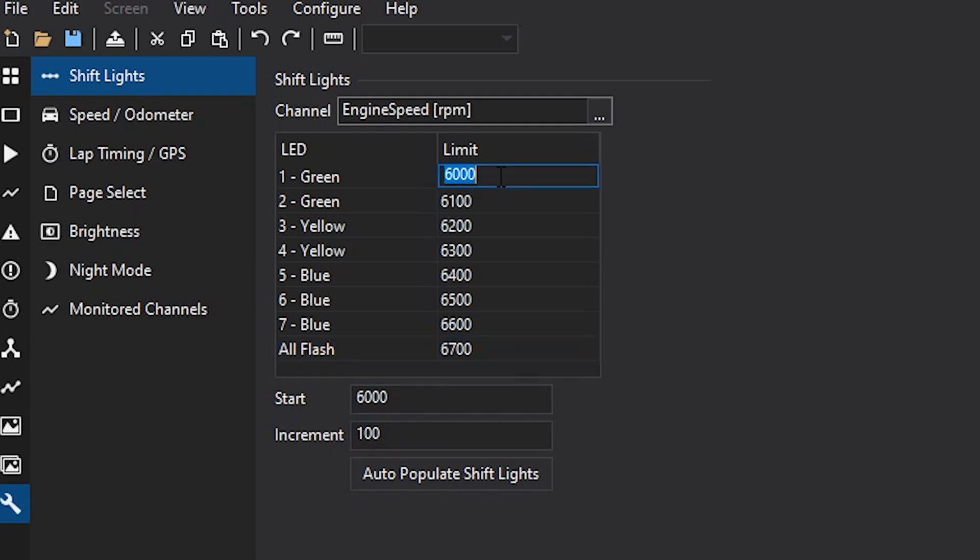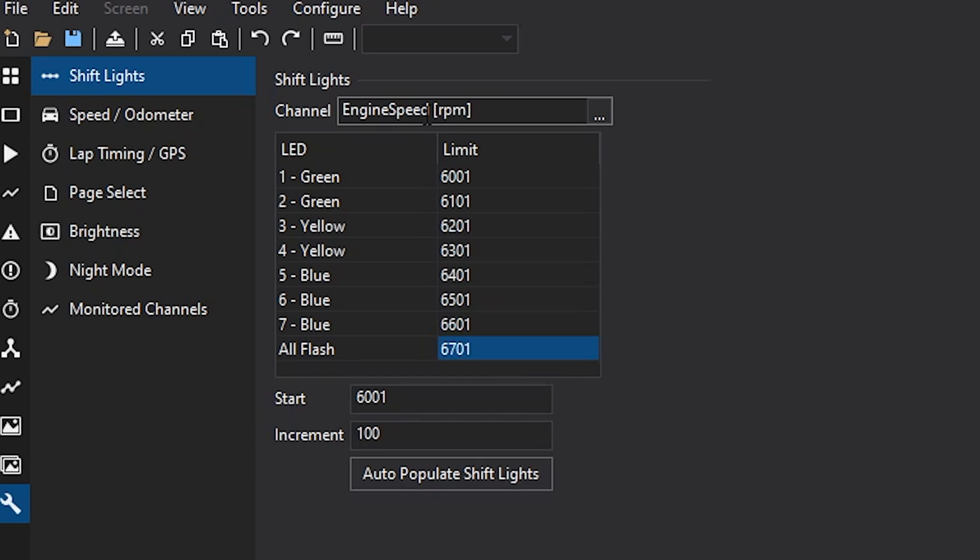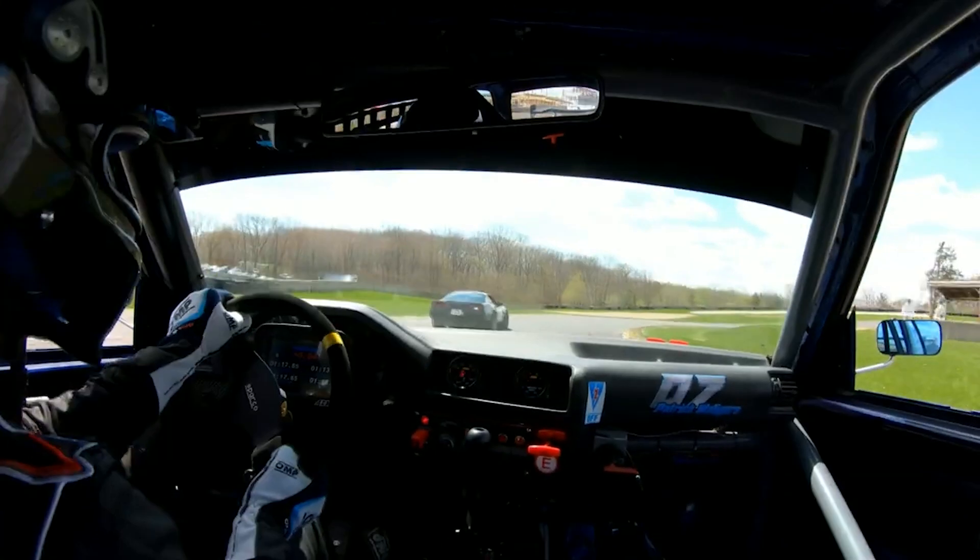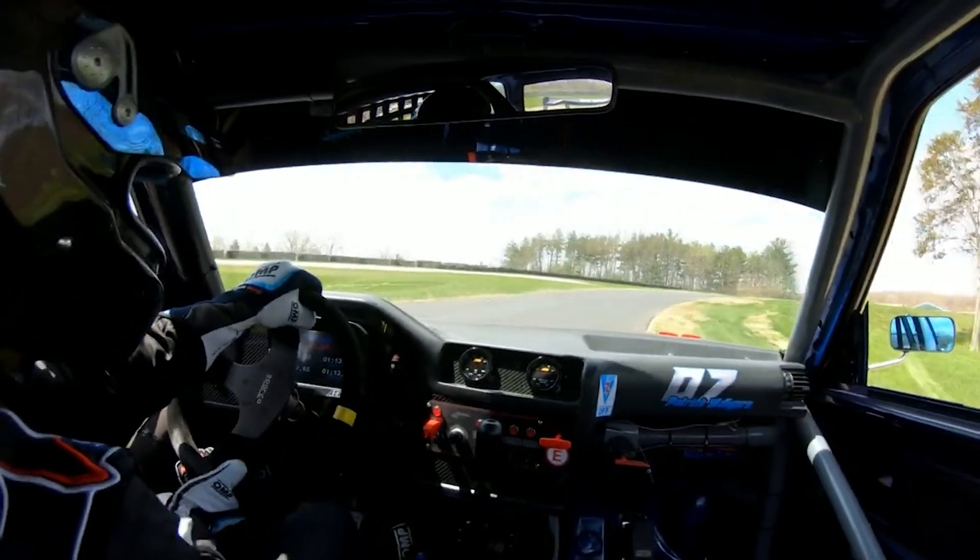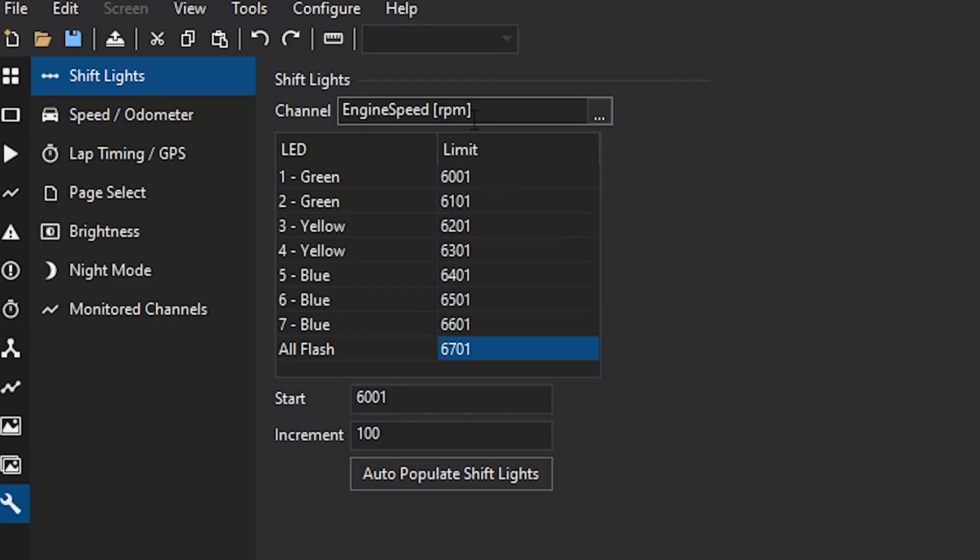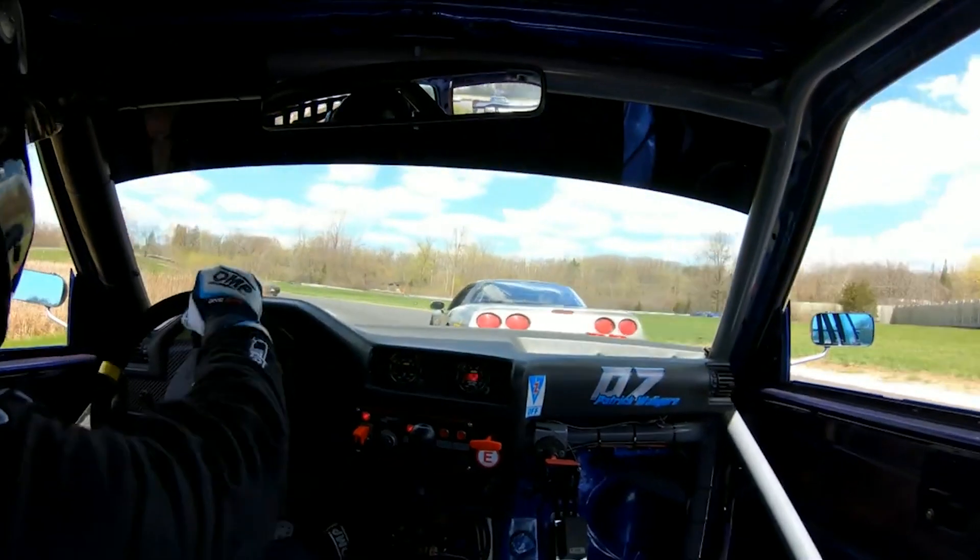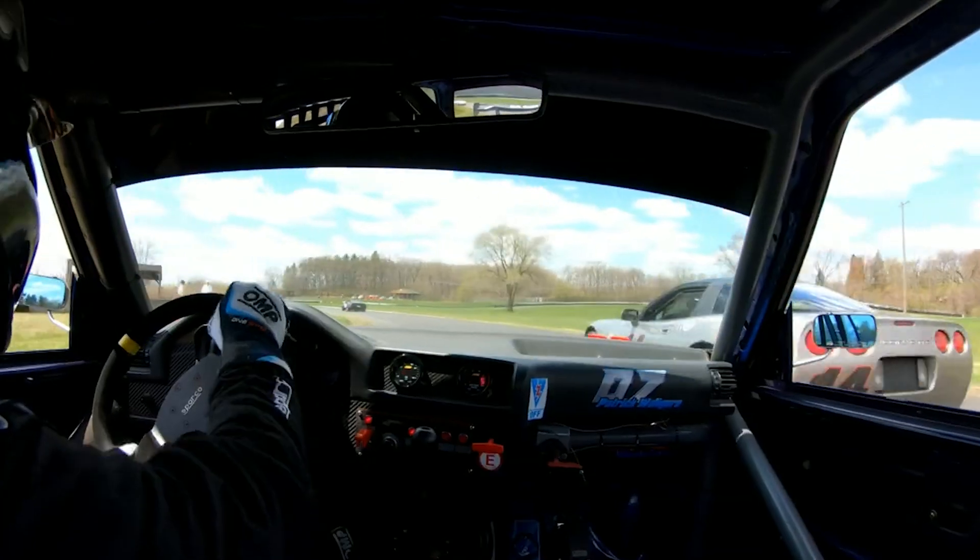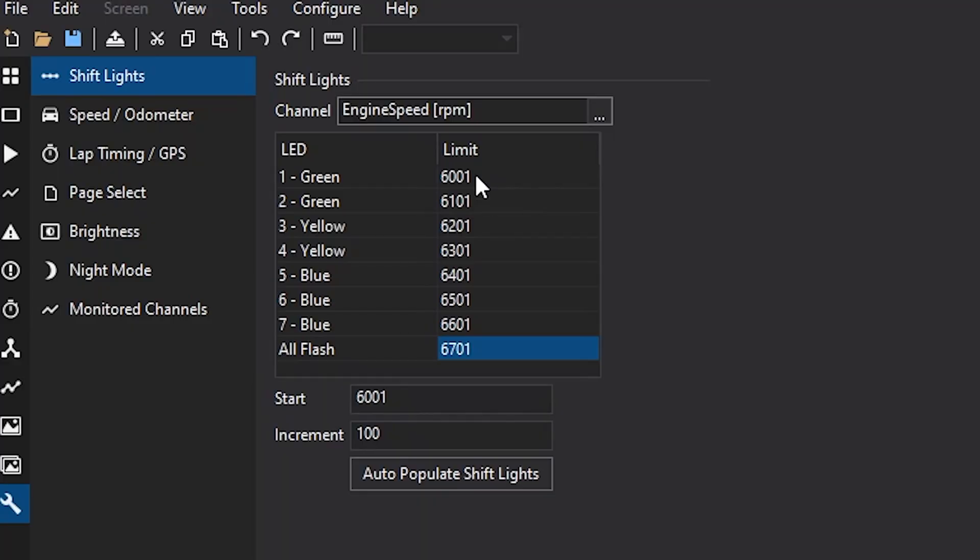Or you could go in here and change them all however you want as long as they are incrementing. Now chances are you won't be changing them like this, but it kind of just shows the variability of the shift lights and how you can pretty much do whatever you want. You can also change the channel that these shift lights are coming off at. I've seen cases where people are using them as a target boost indicator and they'll set the channel here to manifold pressure and then change the LED breakpoints to their boost in PSI numbers so that when their launch boost is met they'll go down the line.